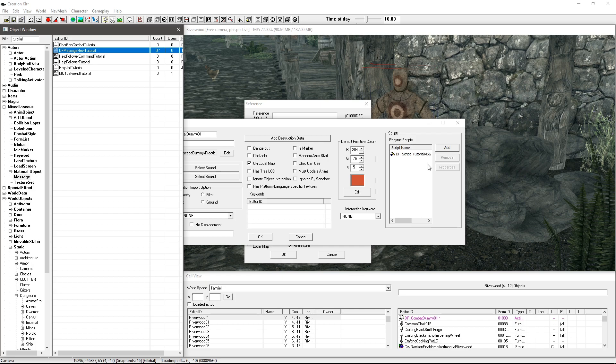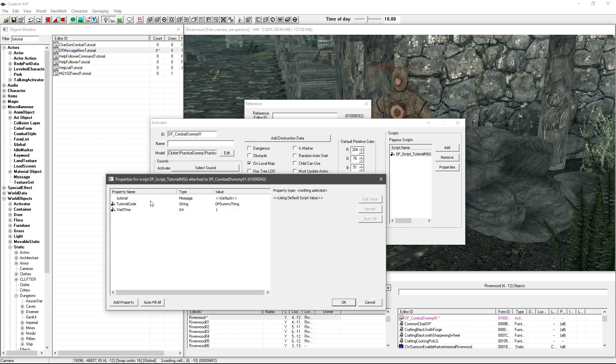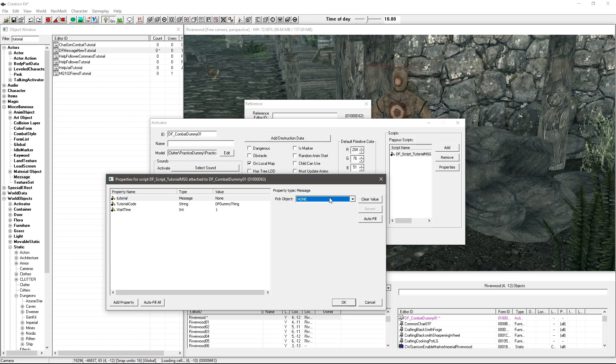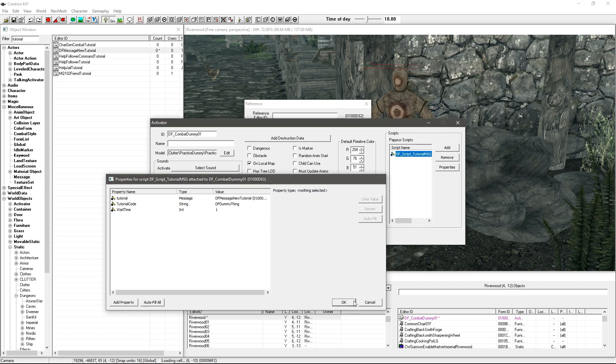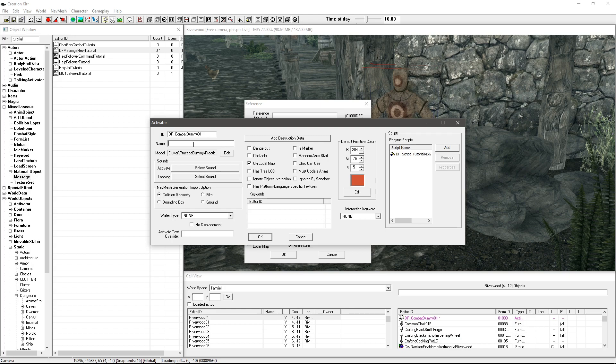So I'm going to click OK on that one, you'll see it appears there and then I'm going to go ahead and I'm going to fill that property in and it's going to be DF message new tutorial. There we go that's all filled in.